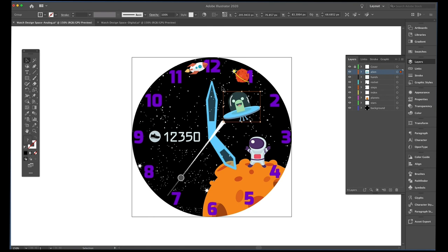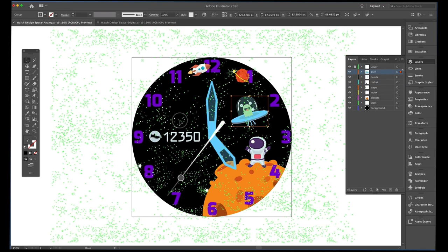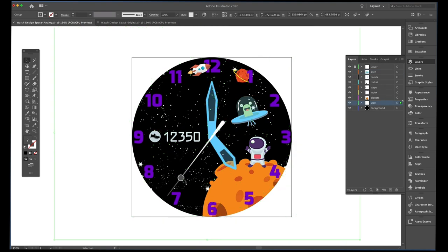Bringing them in as separate PNGs allows you to control them separately. We're going to do some fun animation tricks in Galaxy Watch Designer — like this little rocket, the little space alien, and our background star field are all going to have animation happening.